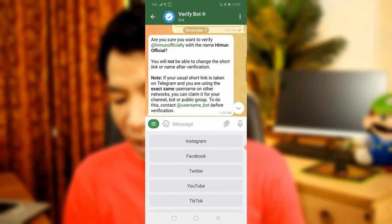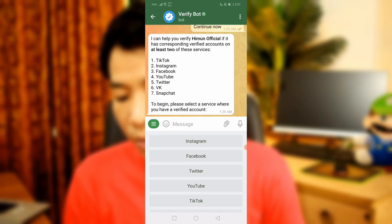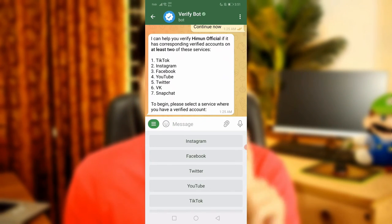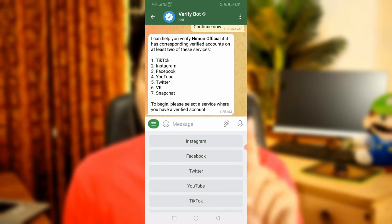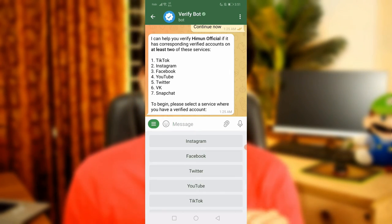This is where you can see the username of the Telegram. I tried to verify our channel, but it's important that we have a minimum of 2 social media accounts: TikTok, Instagram, Facebook, YouTube, Twitter, VK, and Snapchat. This is where you can verify our Telegram channel.